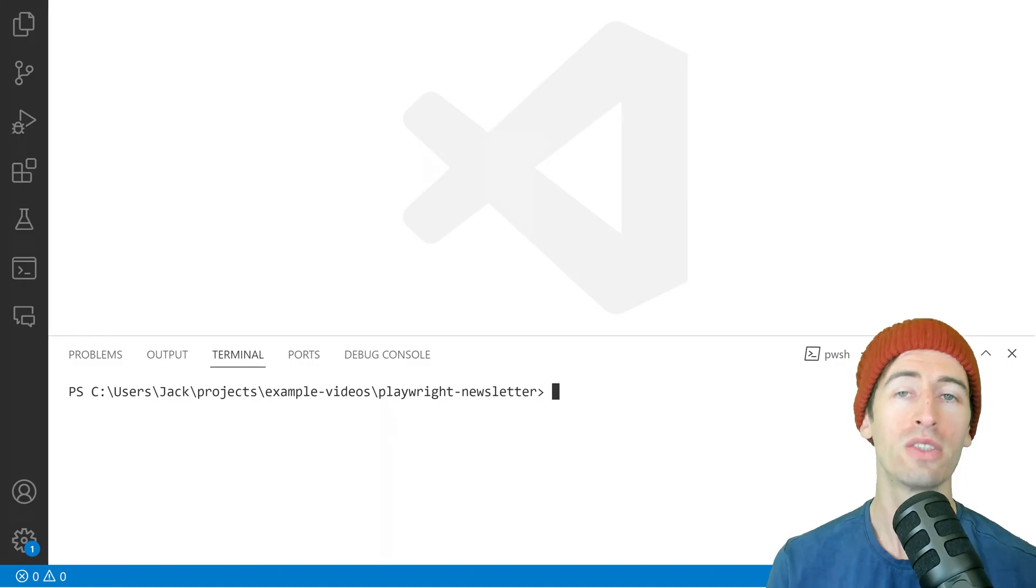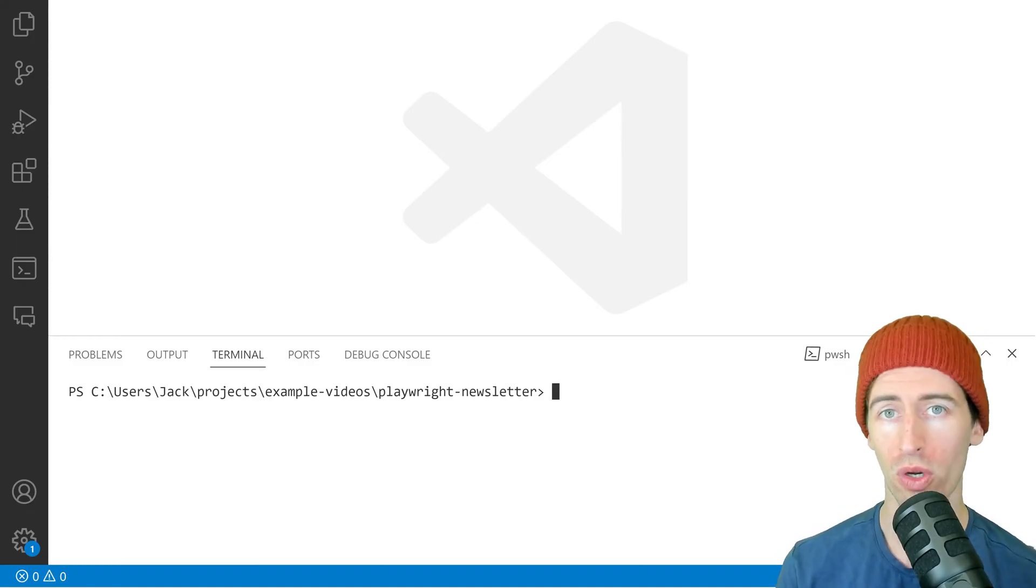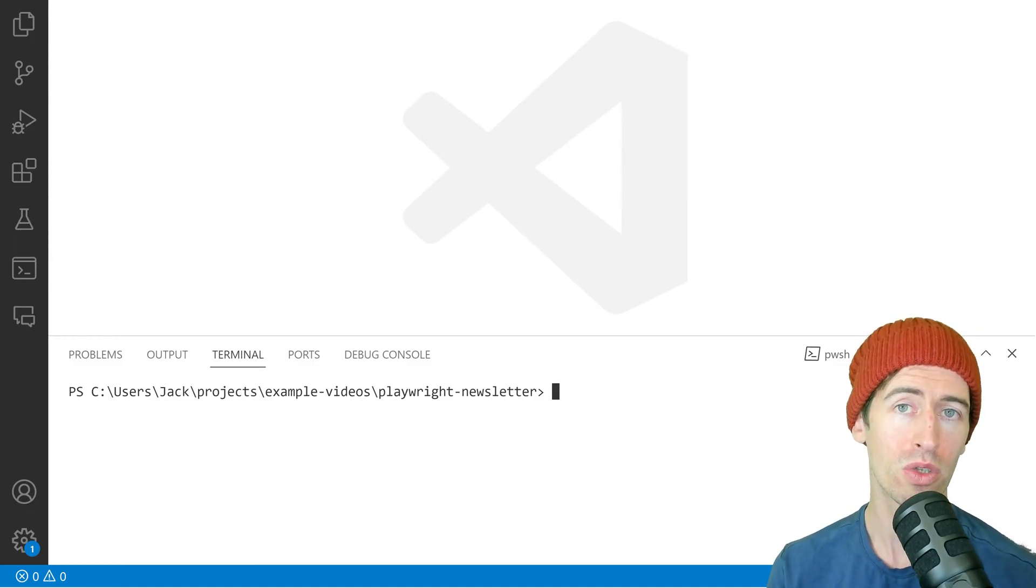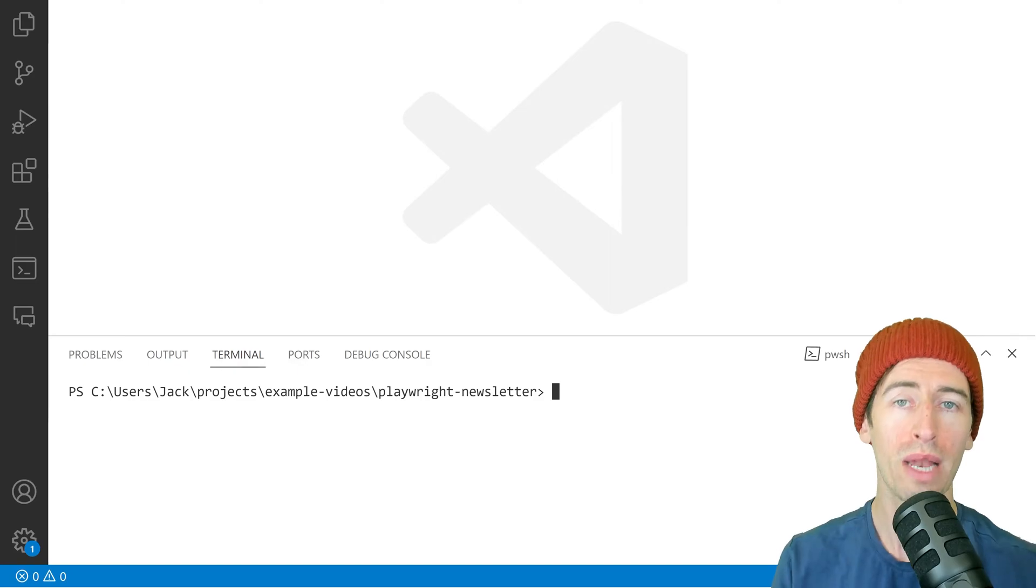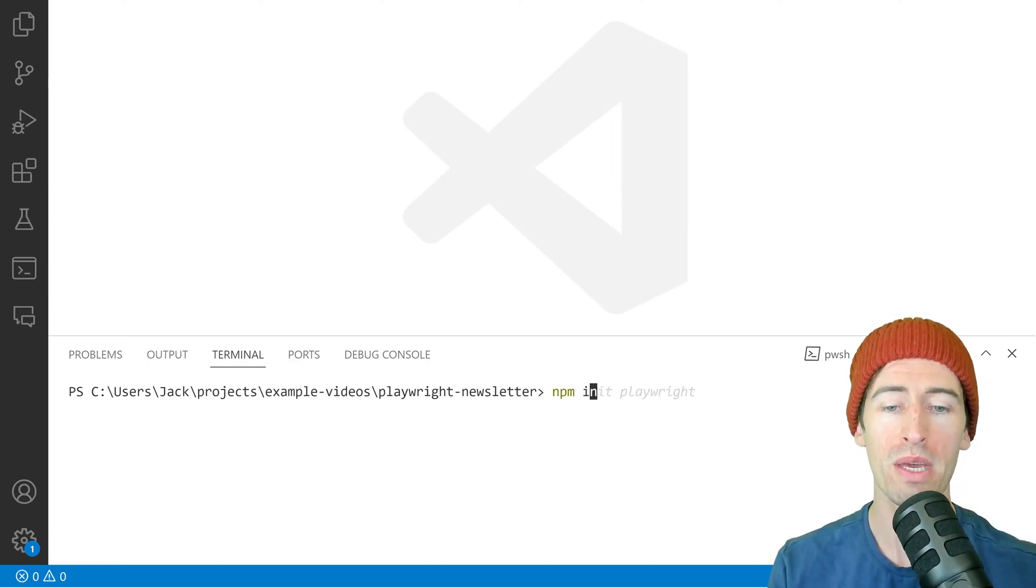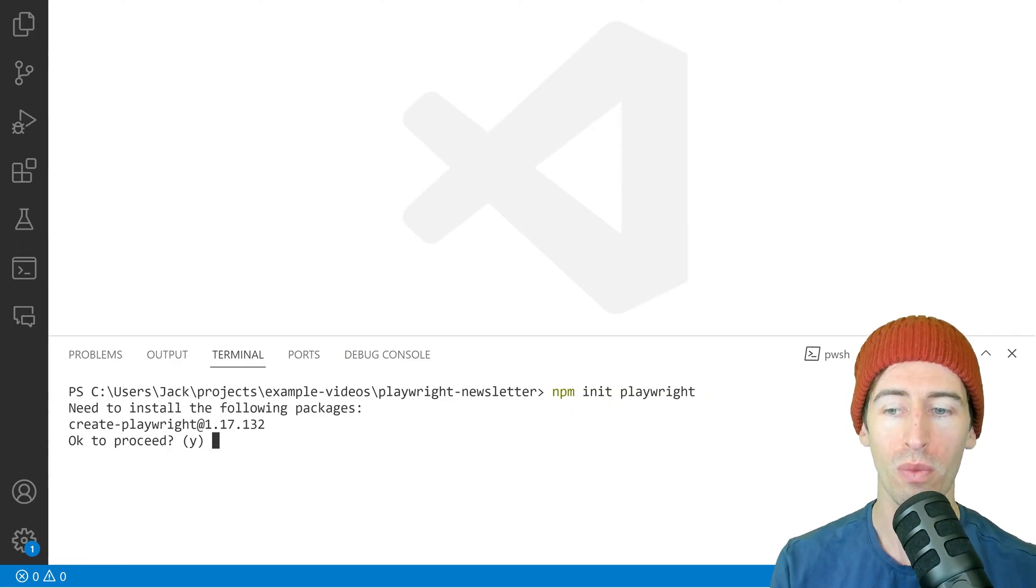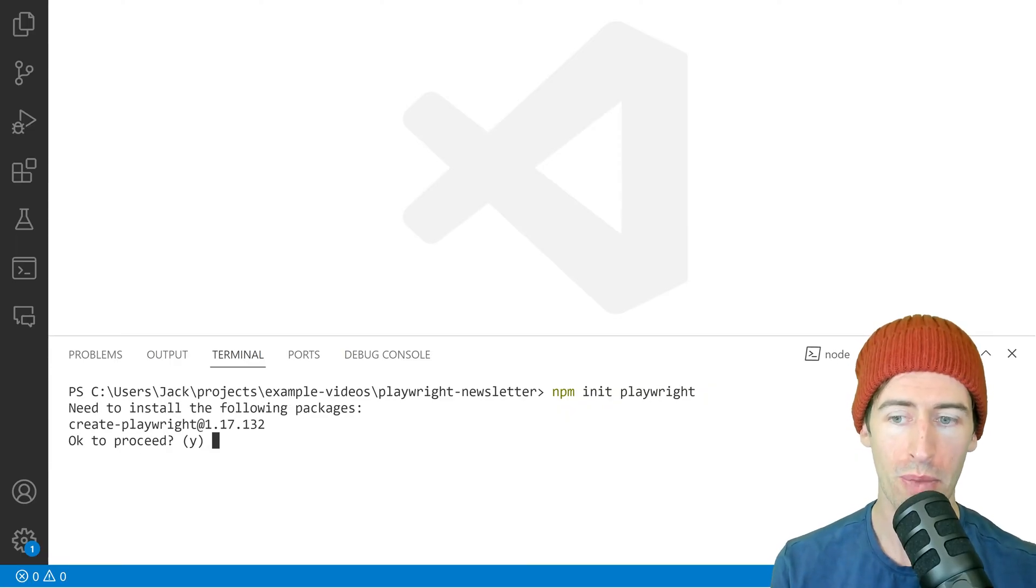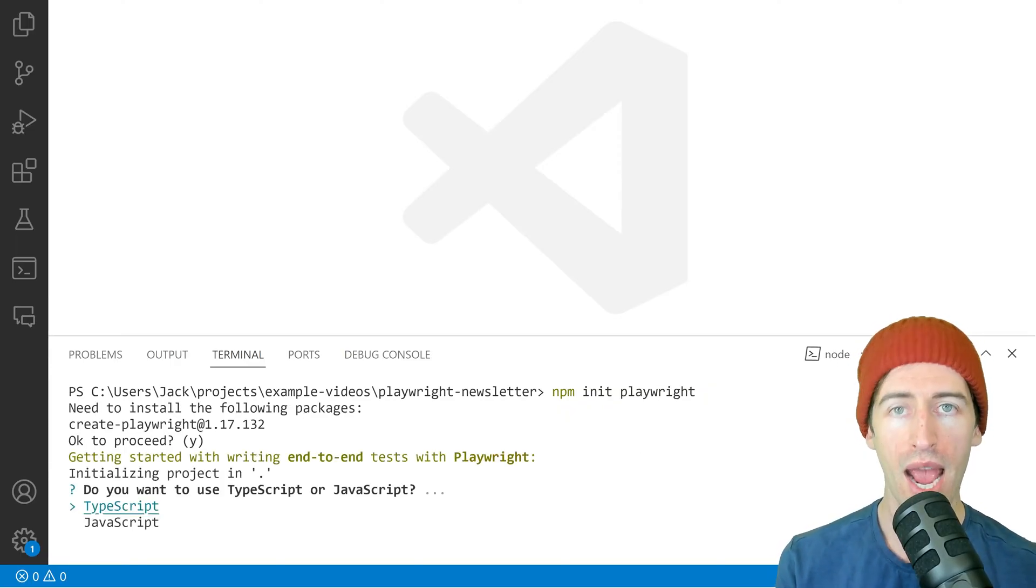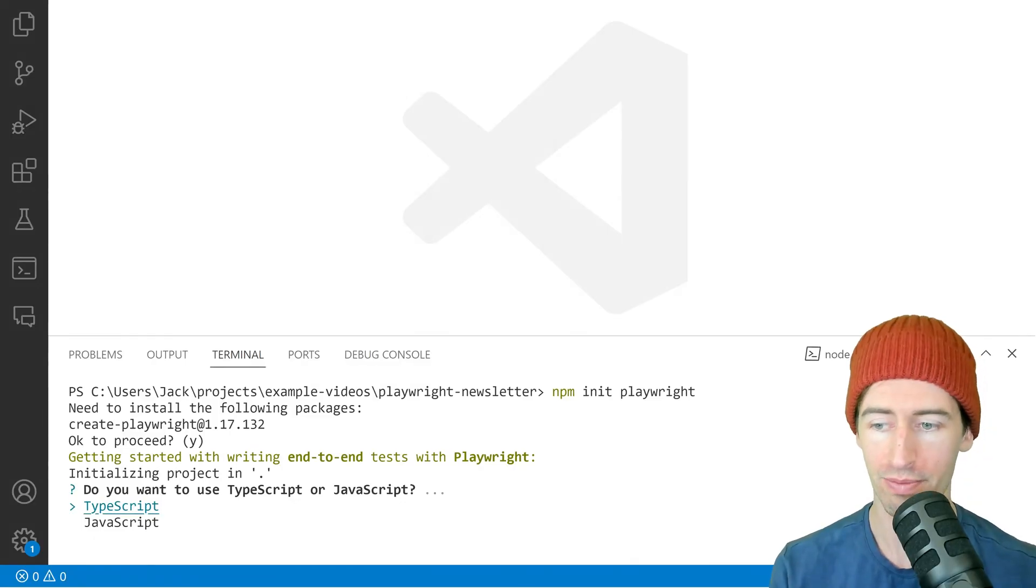Here I have a project in Visual Studio Code, and I'm going to use it to install Playwright. So if we open up a terminal and type npm init Playwright, it will install some packages for us and create the required files.